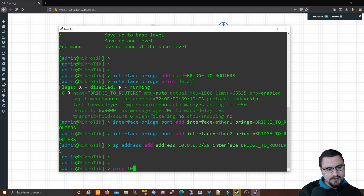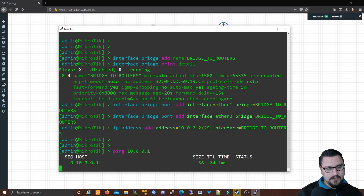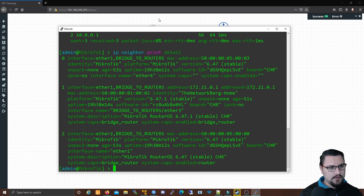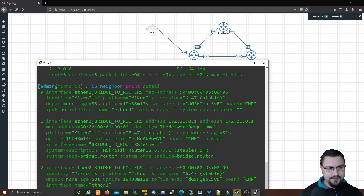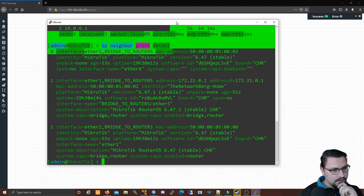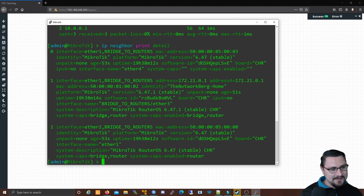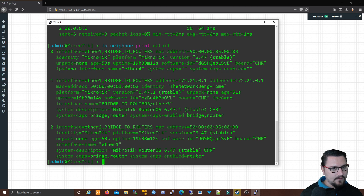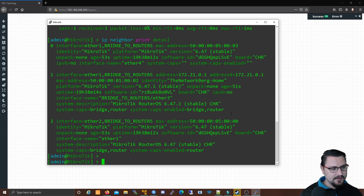In theory we should already have IP communications between these two Mikrotiks. Let's test that by typing 'ping 10.0.0.1' — and we're getting a response. If I look at the neighbors I can see all the Mikrotiks because layer 2 is up, and I can pick up the neighbor so that's fine.